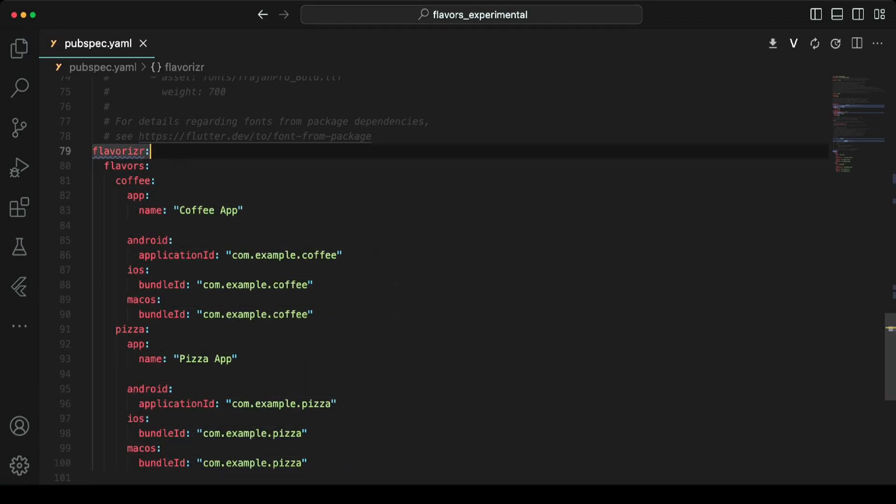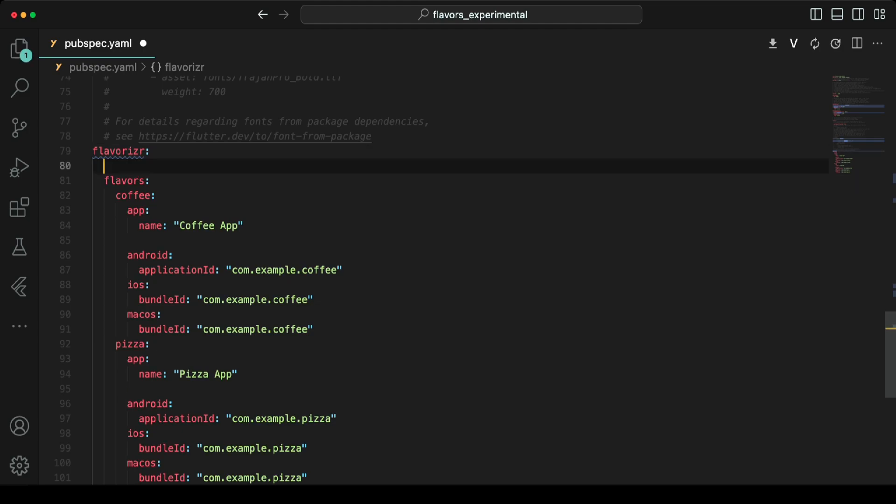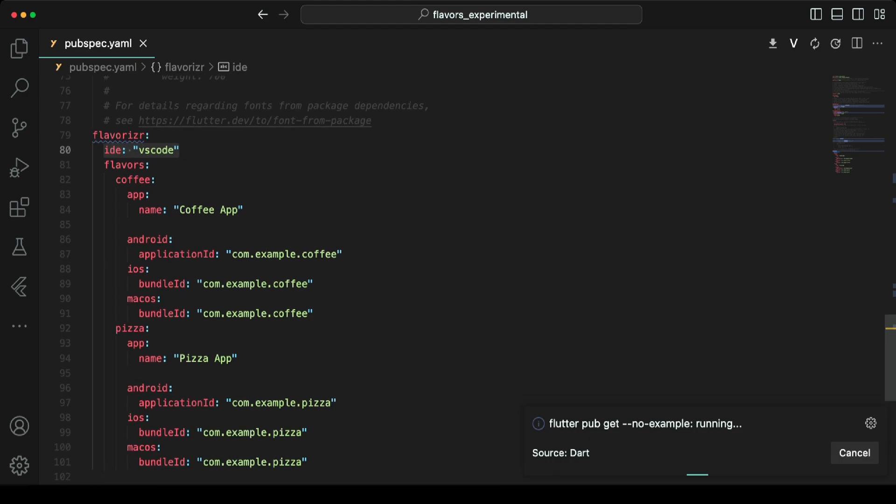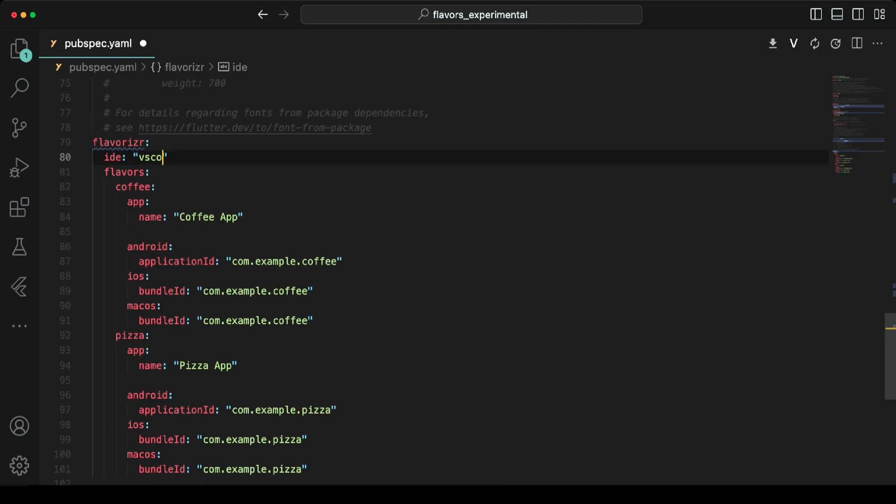I am using VS Code, so I will add the IDE configuration and set it to VS Code, which will help us generate debug configurations for all the flavors. If you're using Android Studio, you can use the IDEA keyword.